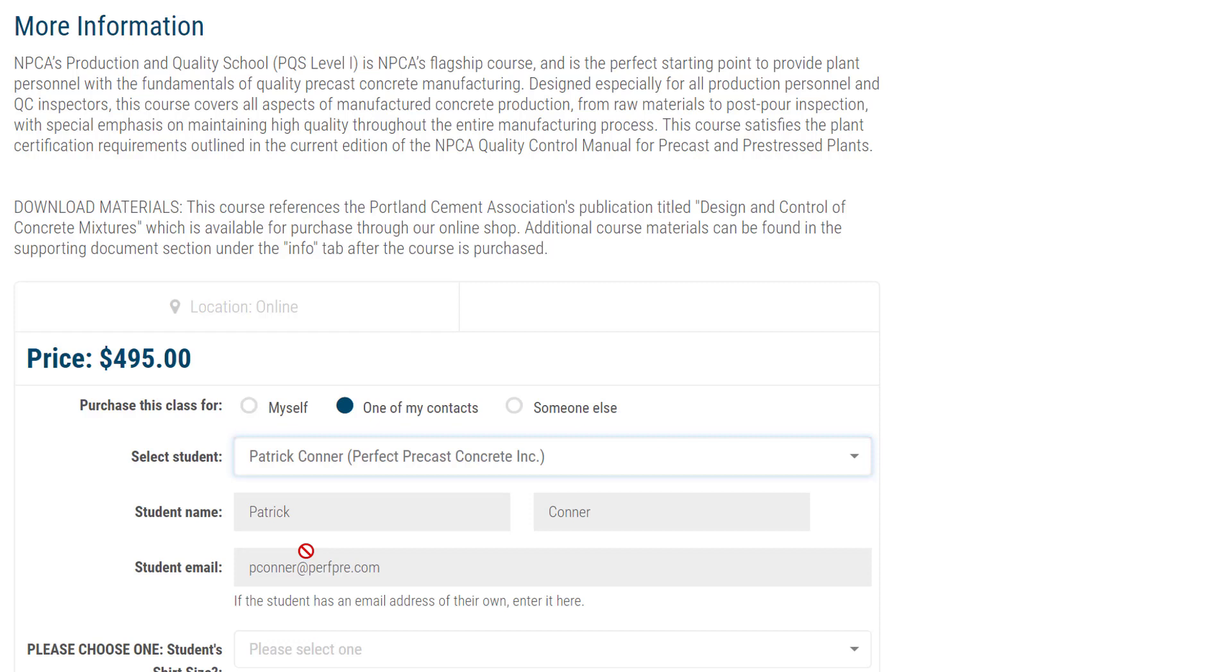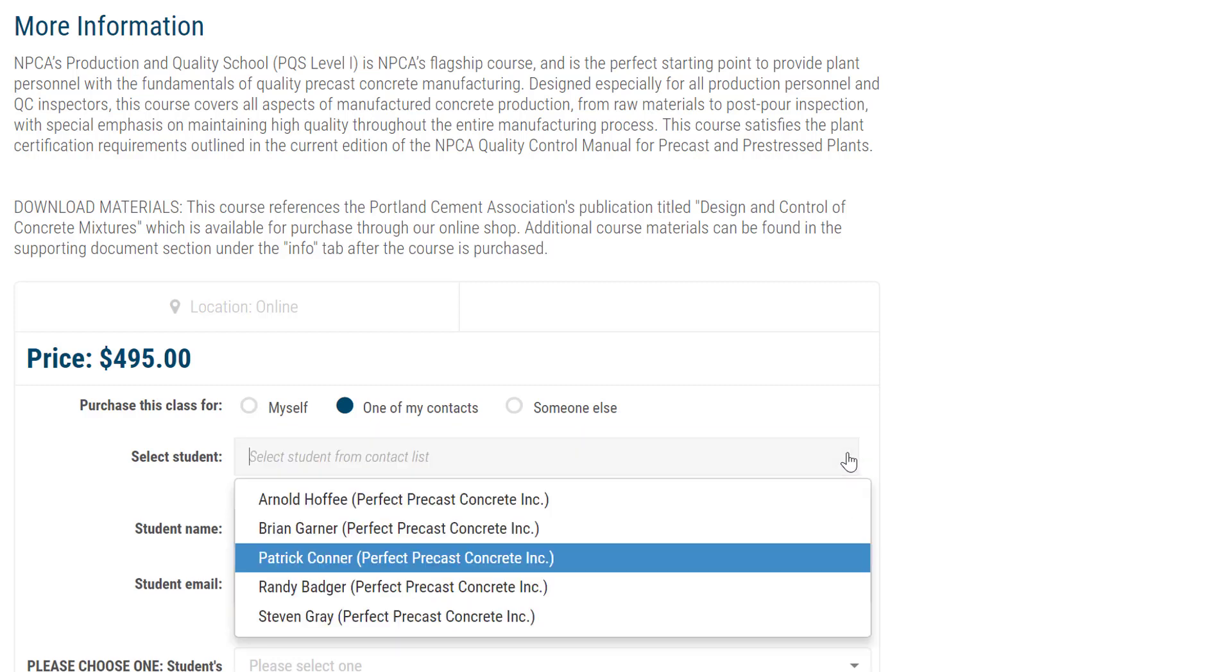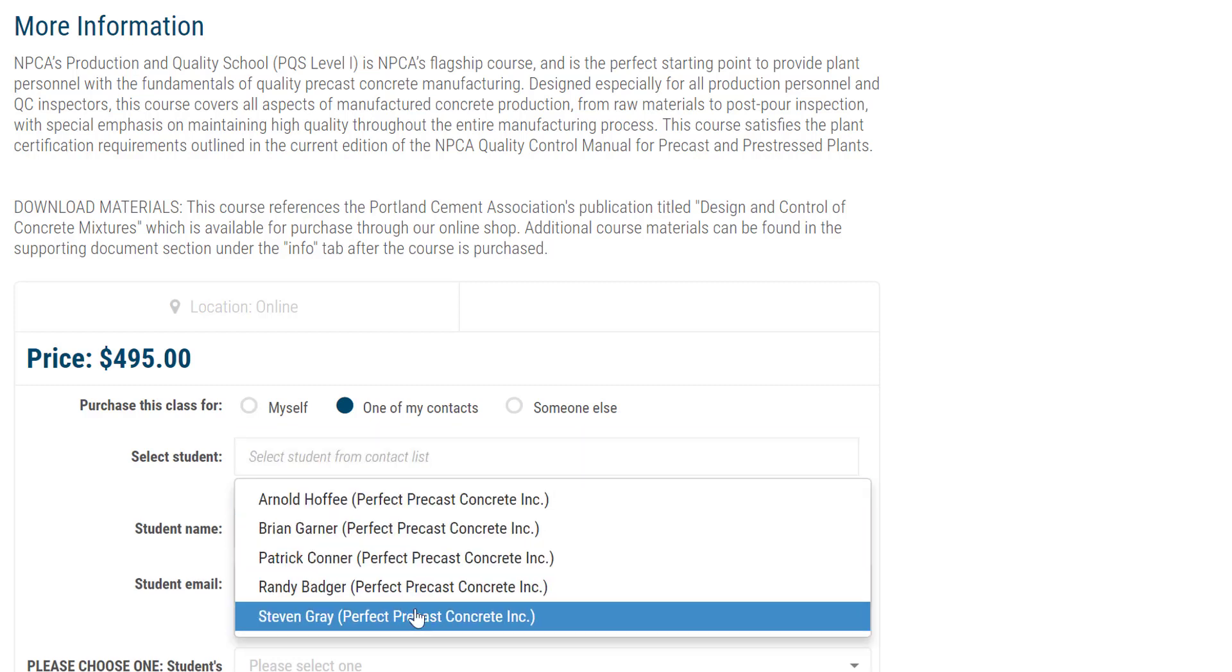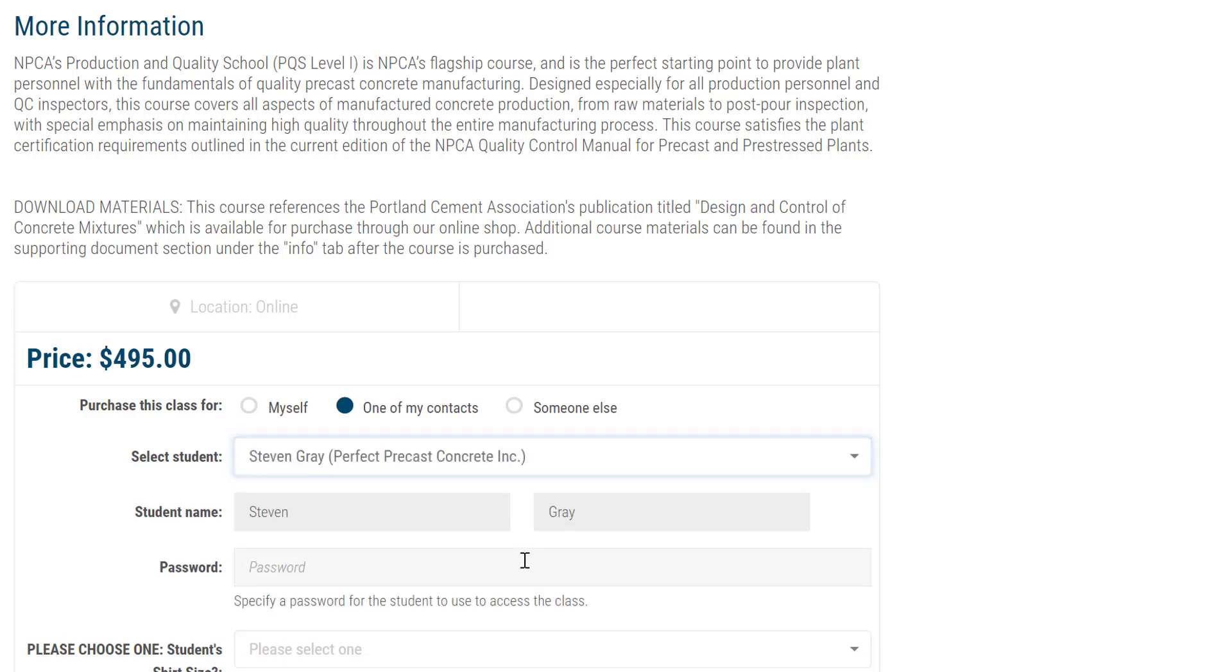The student's name and email address will populate in the Name and Email fields. If the student's name is in the list, but an email address is not displayed, you will be prompted to assign the student a password.